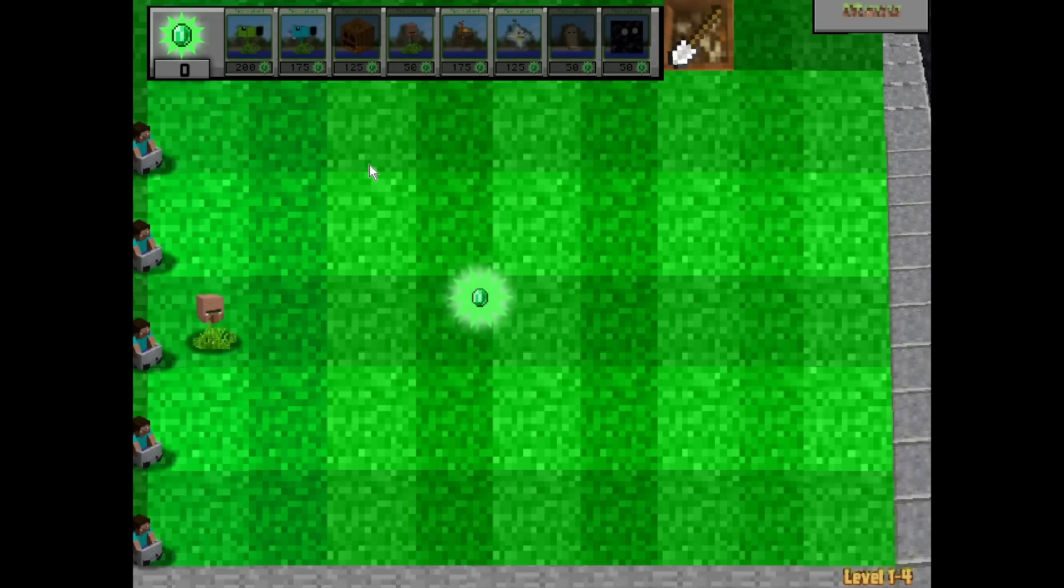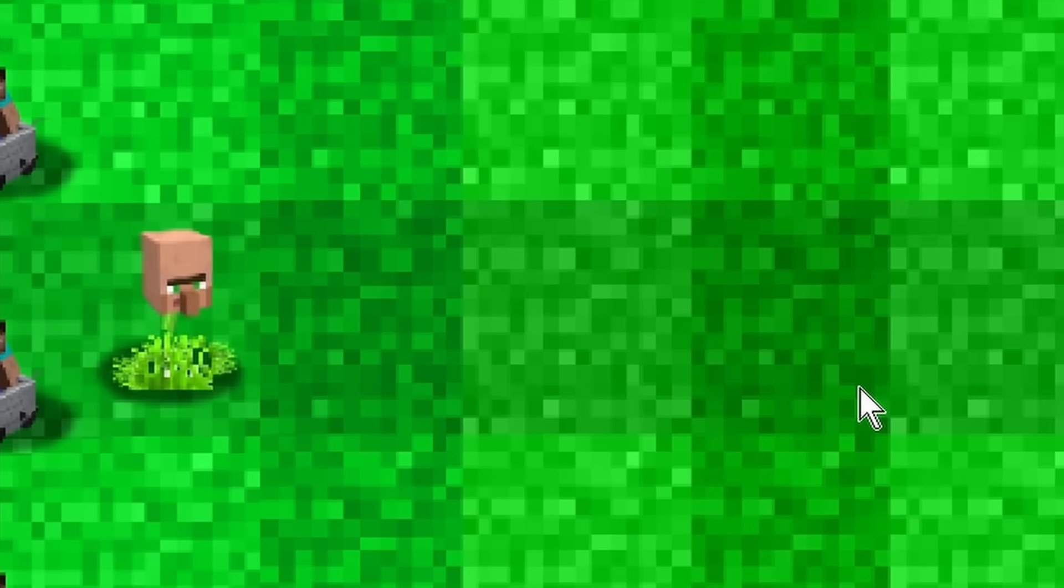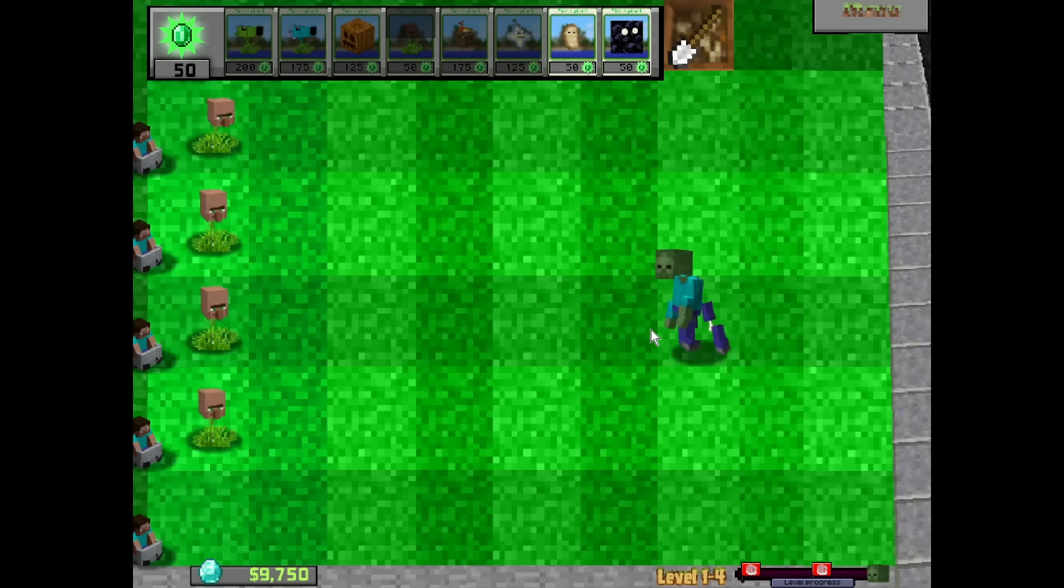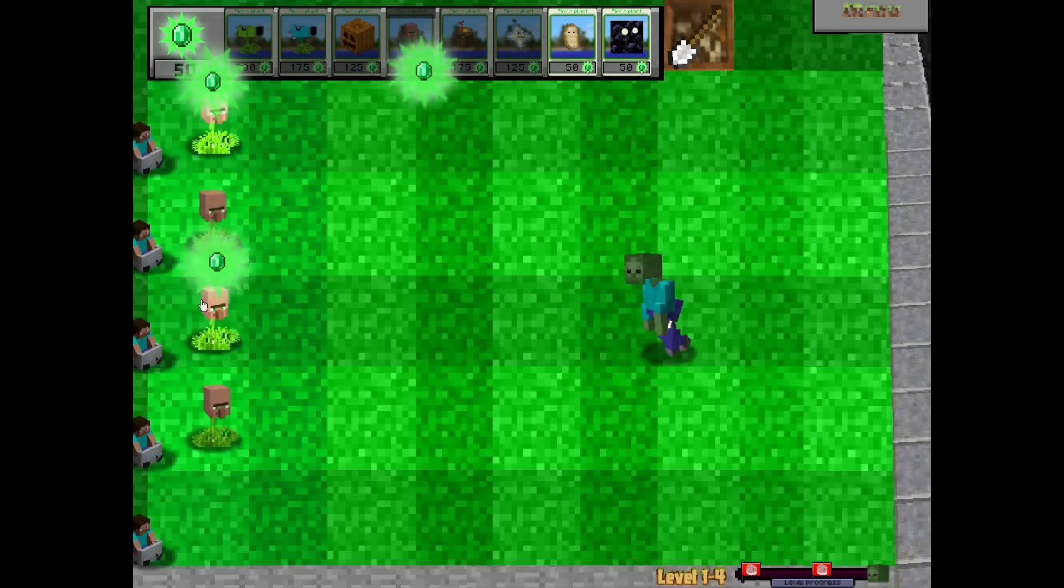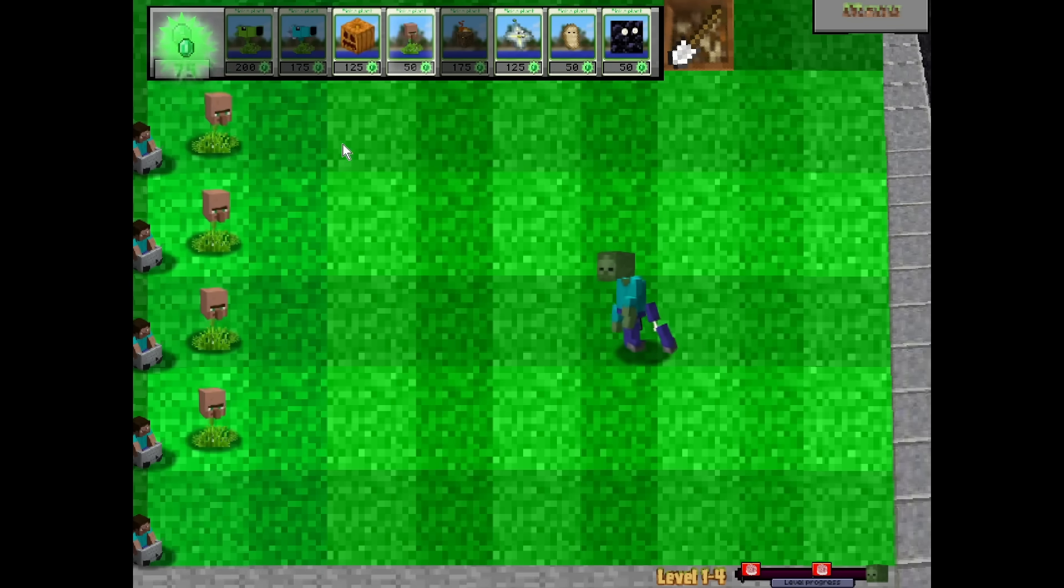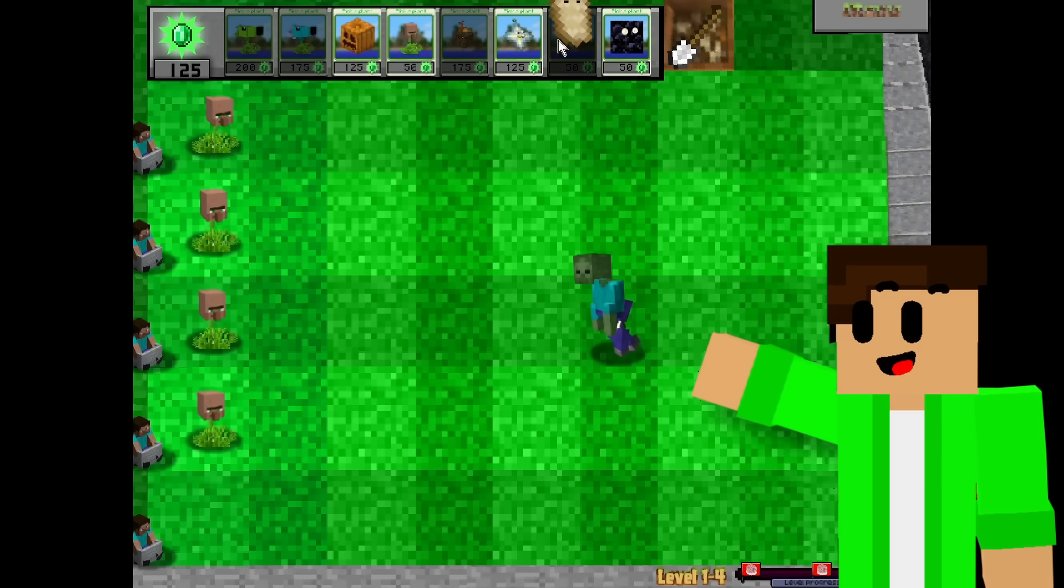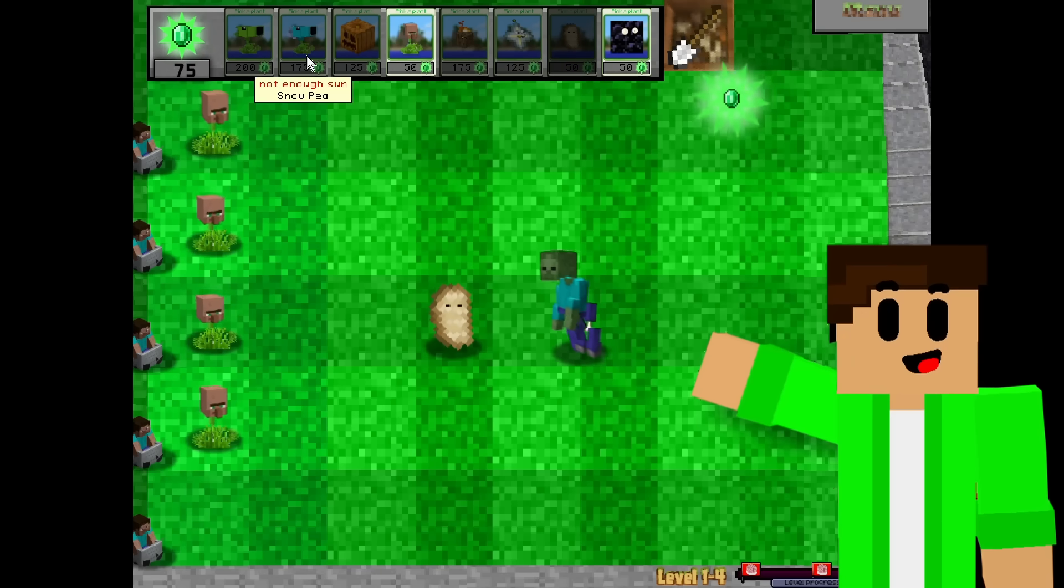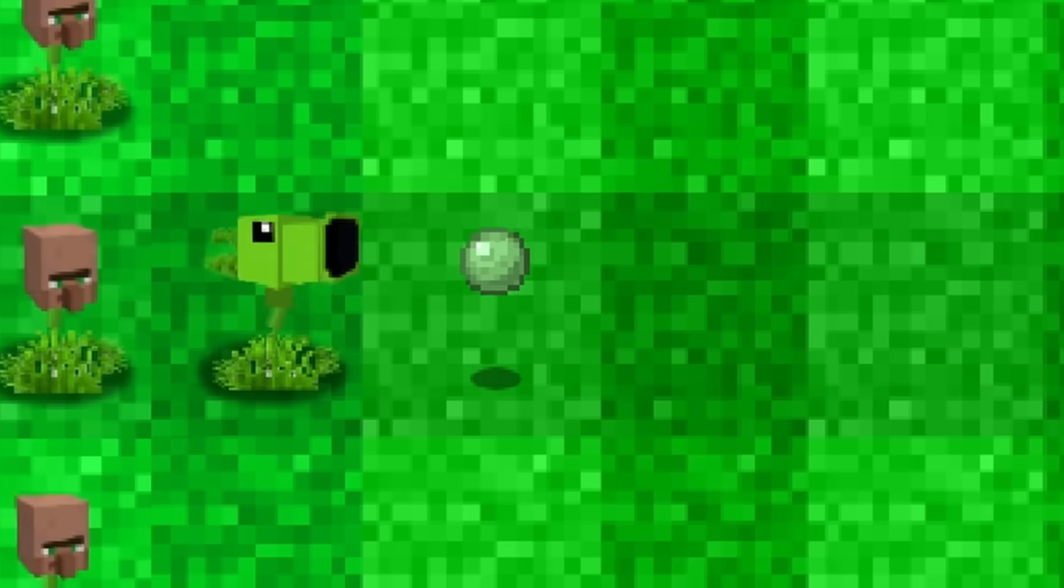He made the zombie sound. He's making zombie sounds. It's working. I also didn't mention that the shoot sound is the throw sound, and the hit sound is the hit sound.